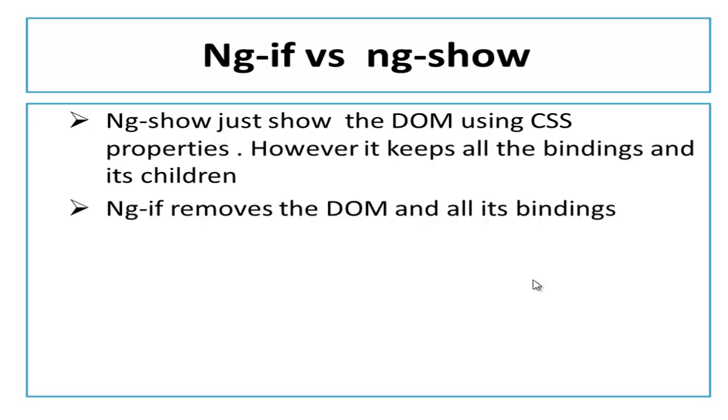That's why you need to use ng-if rather than using ng-show. Now we can say ng-if is a useful directive for adding and removing content on the page. This is all for ng-if.